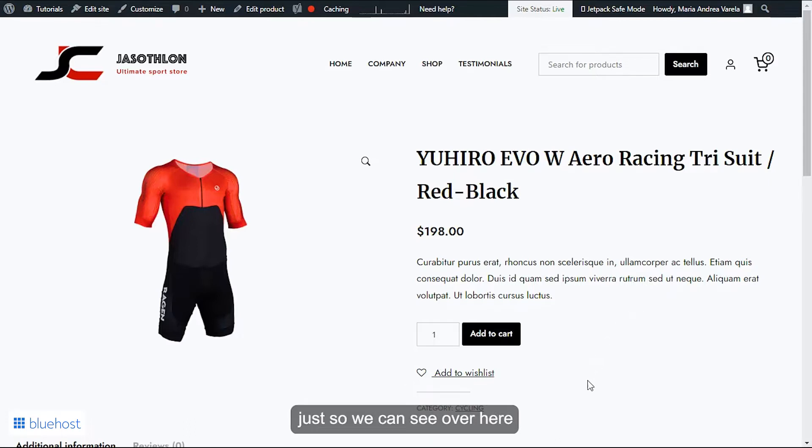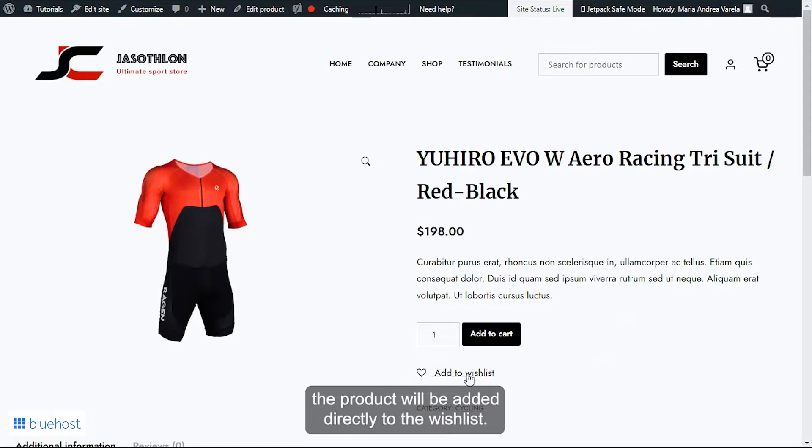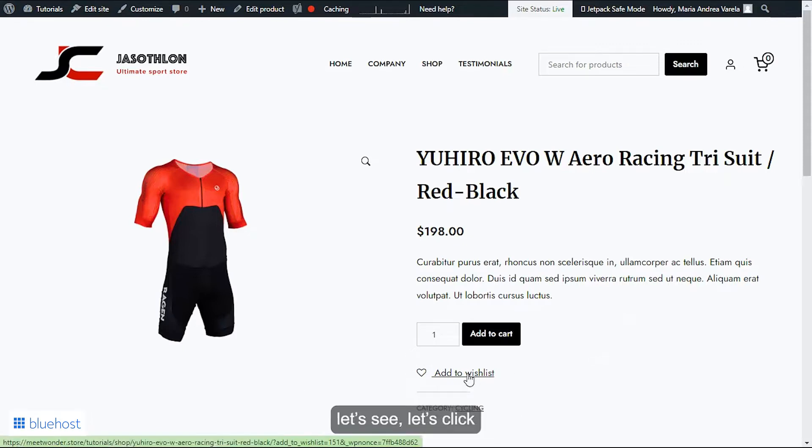Just what we can see over here. And if we click on it, the product will be added directly to the wishlist. Let's see, let's click.